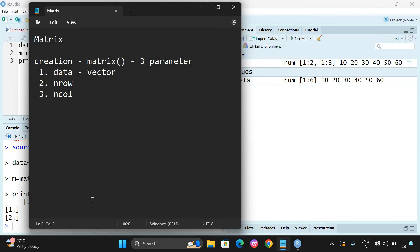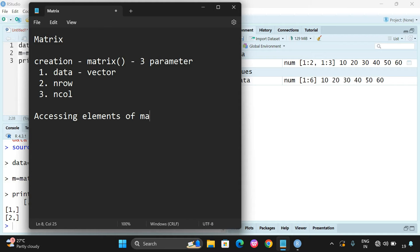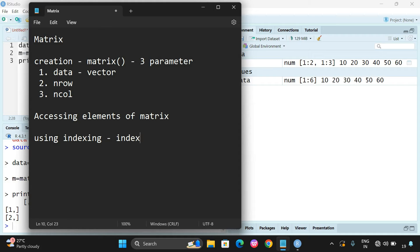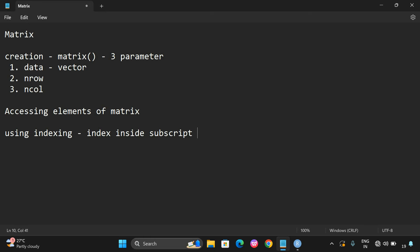Now the second topic is accessing — how to access the elements. For accessing elements of a matrix, we use indexing. The format is: matrix name followed by a subscript, and inside the subscript we give the row number and column number.